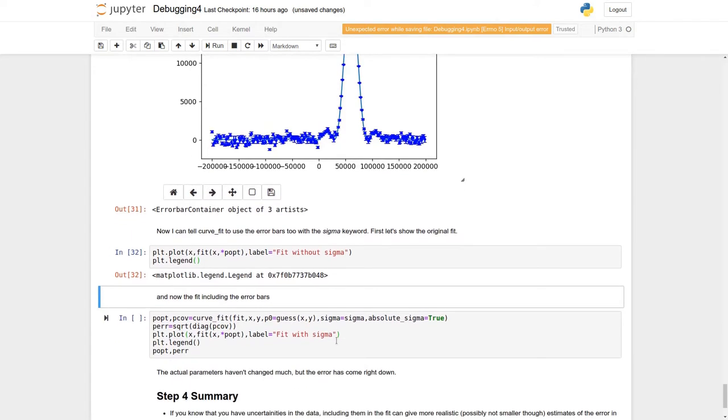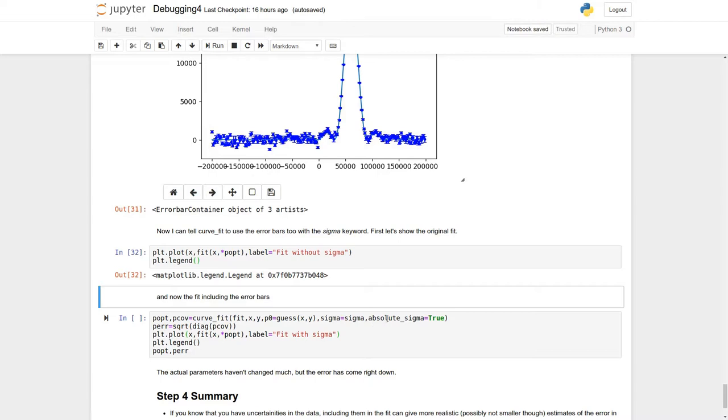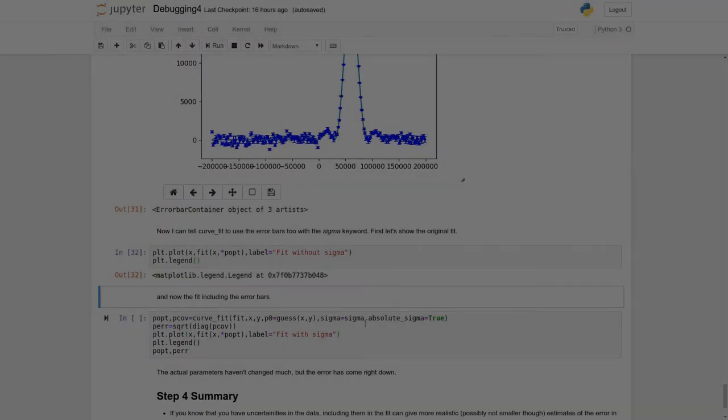So, now we're going to include the errors. In my curve fit line, I've introduced a sigma equals and then my array of sigma values. And because I know that these are actually real error bars in real experimental units, I can set absolute sigma equals true. And then we're going to do the same standard thing. We're going to calculate the error. I'm going to plot the function over the top and then see what the uncertainties and the errors look like.